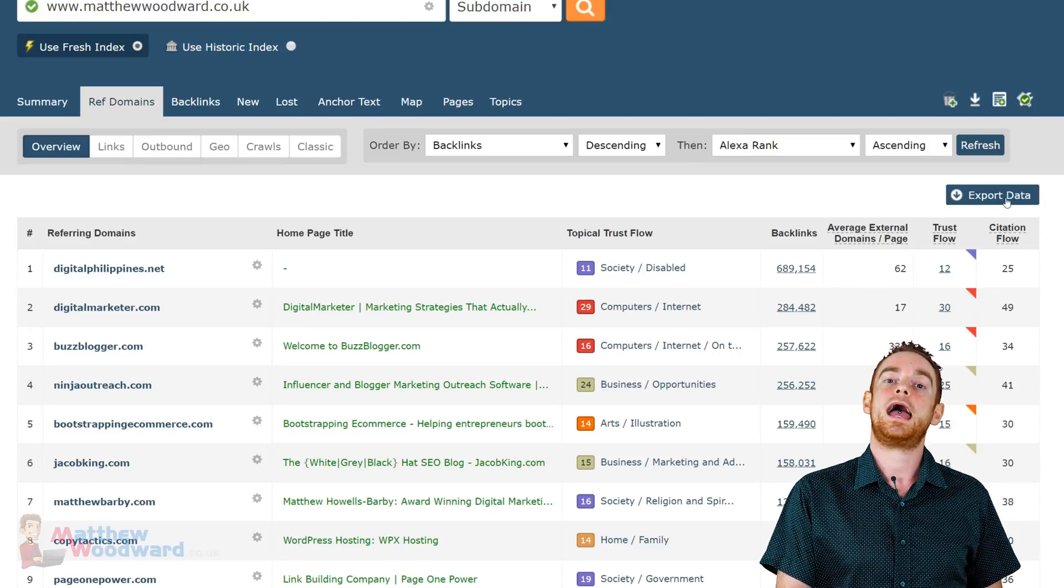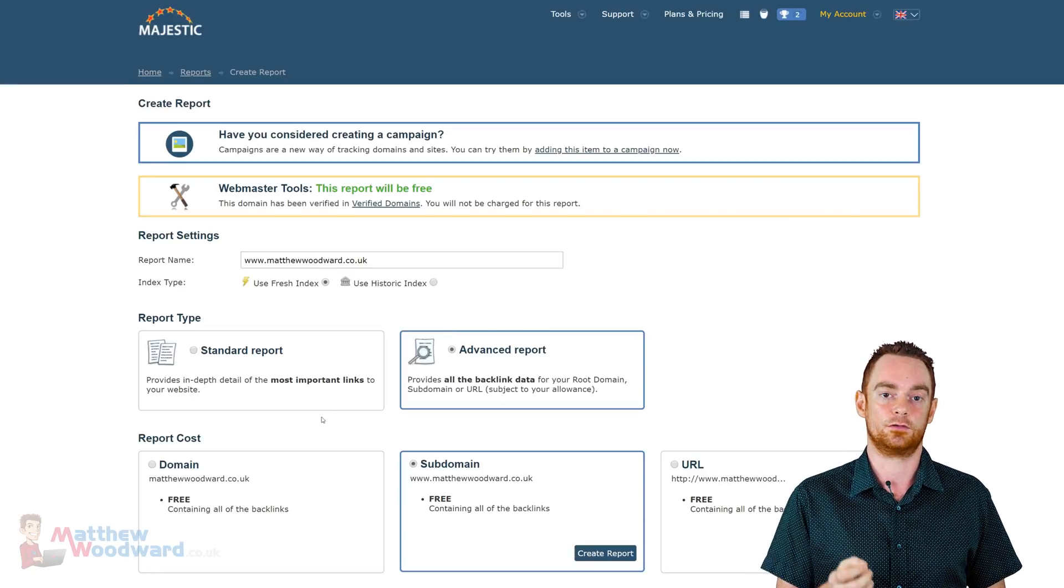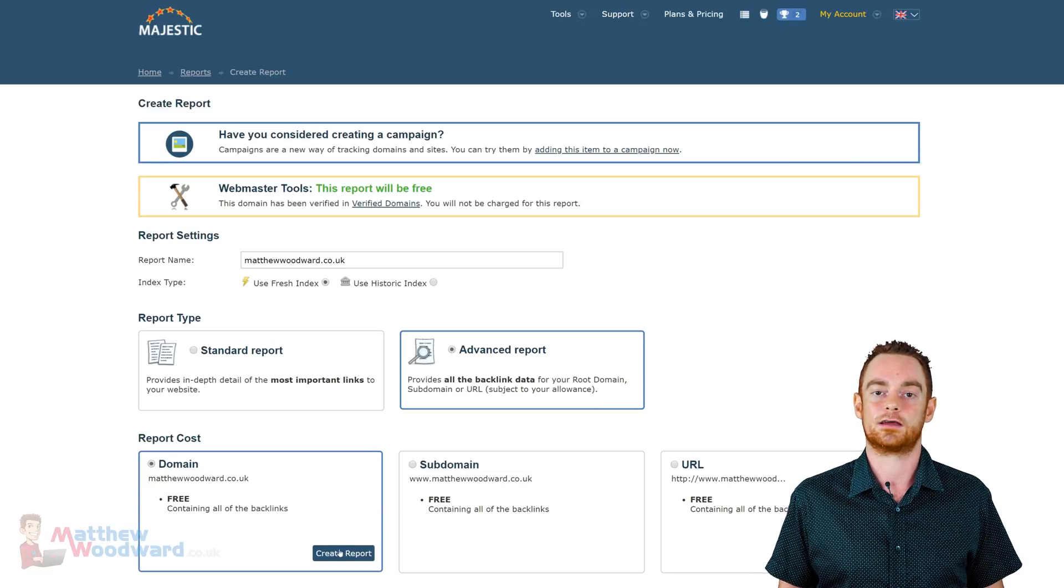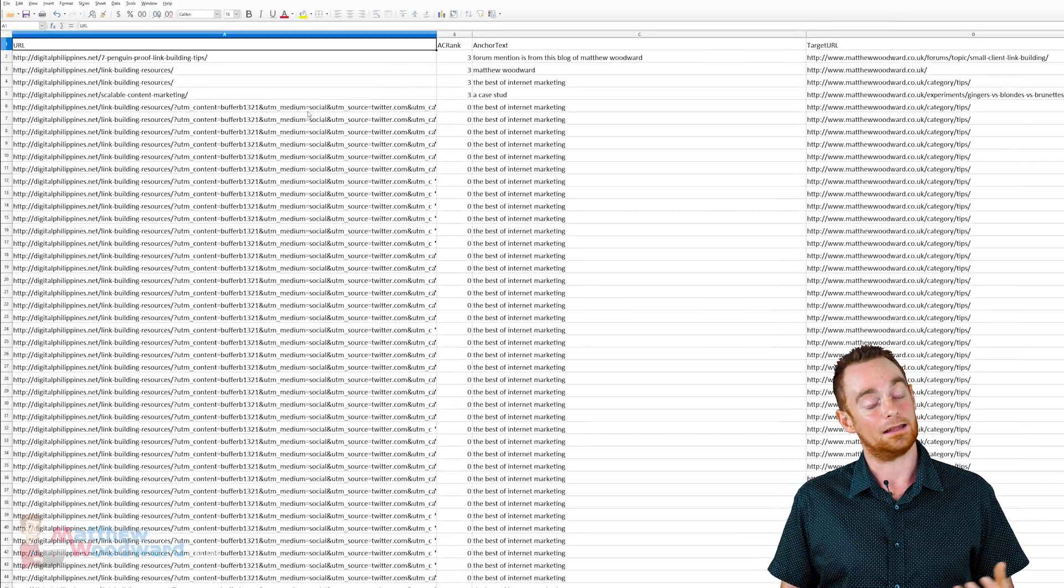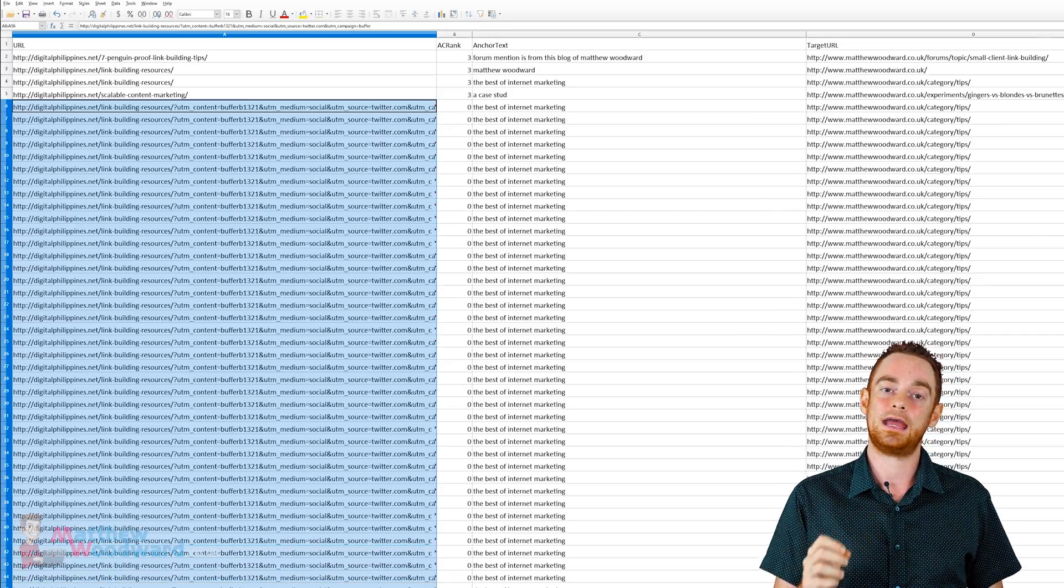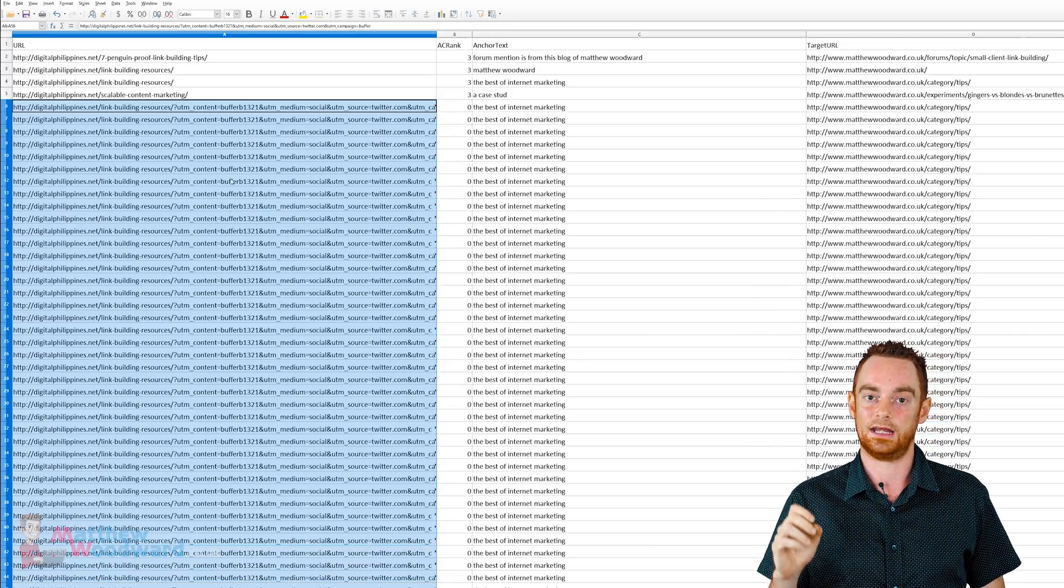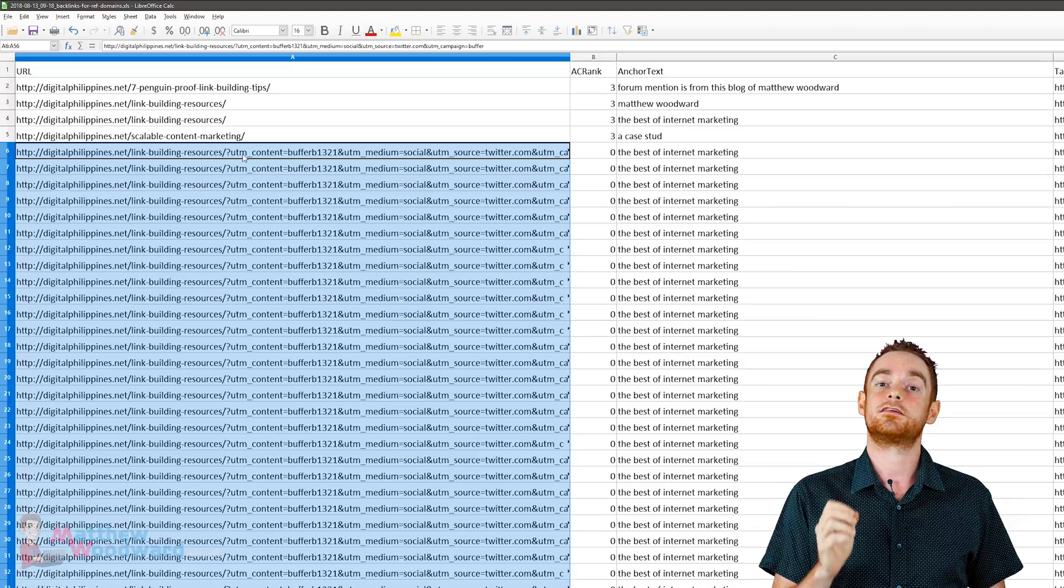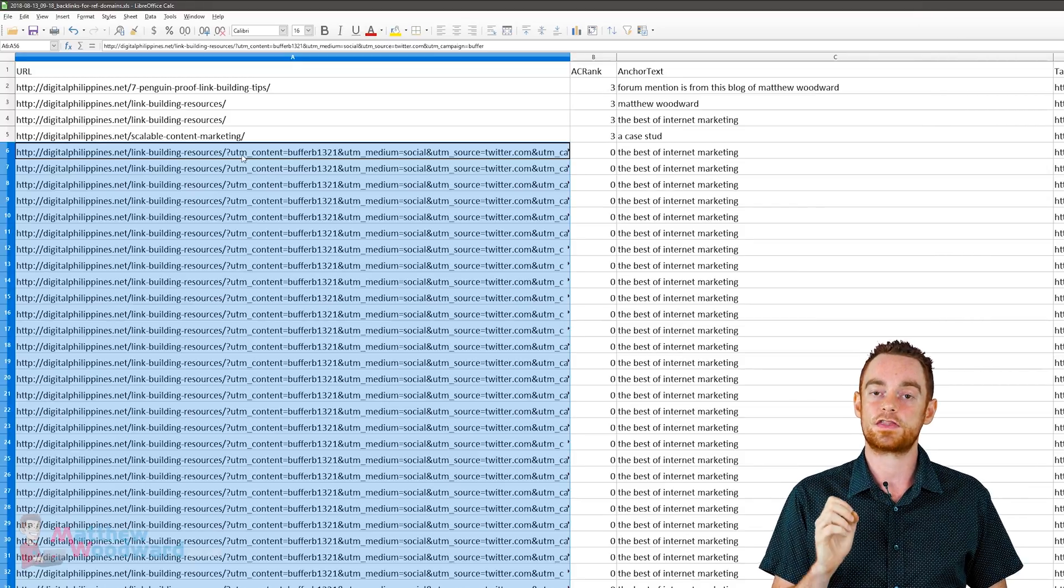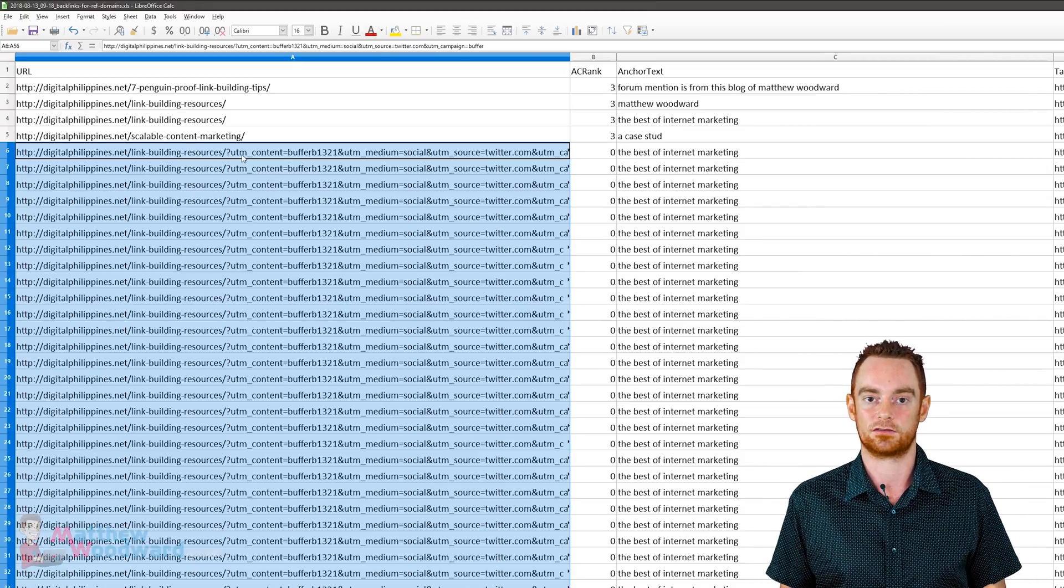Well, I went ahead and exported all the backlinks I have from digitalphilippines.net using Majestic's advanced export feature. And it turns out, they have the same linking pages I saw in Ahrefs. But, those pages get duplicated 700,000 times because of UTM parameters. That leads to vastly inflated numbers. So, while Ahrefs understands that versions of URLs with UTM parameters shouldn't be counted as unique referring pages, Majestic isn't so smart. And that makes its reports highly inaccurate and a nightmare to clean up.